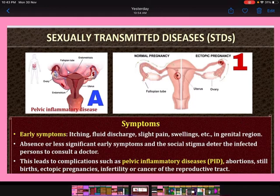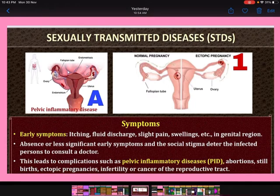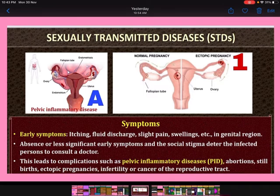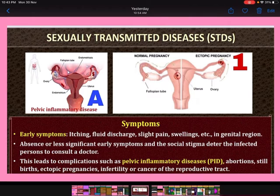Complications include pelvic inflammatory diseases — you can see the diagram showing pelvic inflammation — as well as abortions, stillbirths, and ectopic pregnancies, meaning pregnancies taking place somewhere other than the uterus. In the diagram you can see the pregnancy is in the fallopian tube instead of the uterus — this is called ectopic pregnancy. It may also lead to infertility or cancer of the reproductive tract.